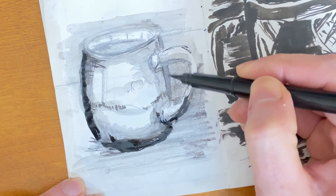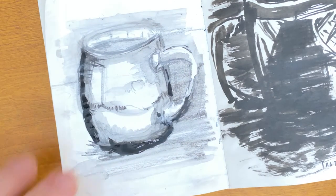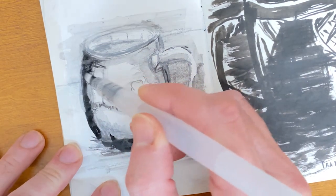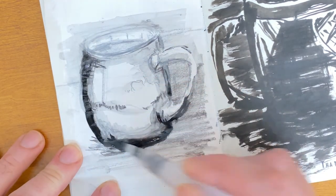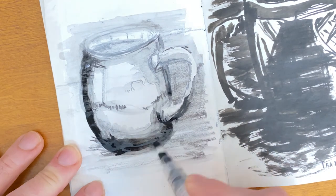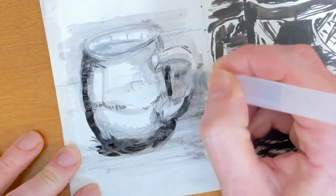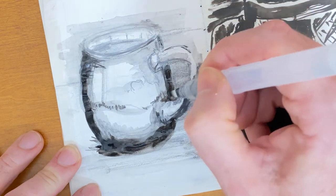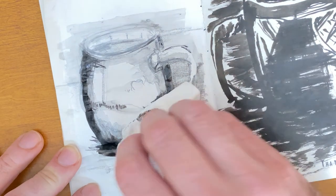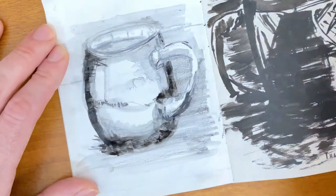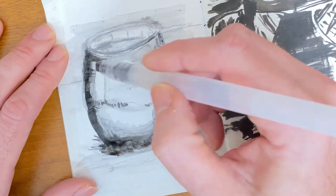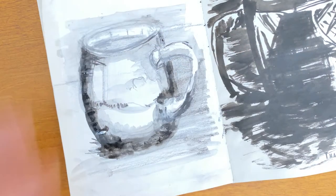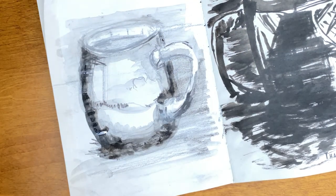But I do understand where she was coming from, and I just wasn't in a place at the time to understand that I could, if I erased enough and tore through the paper, I could just put more paper on it. And just start over, because why not start over?